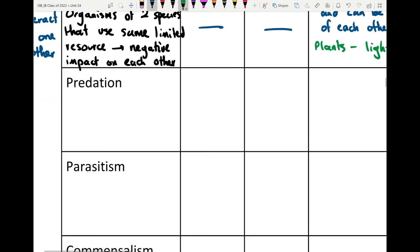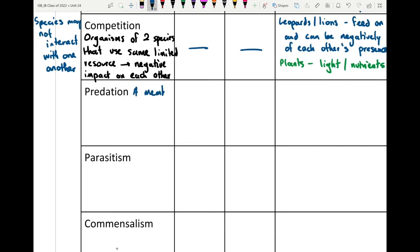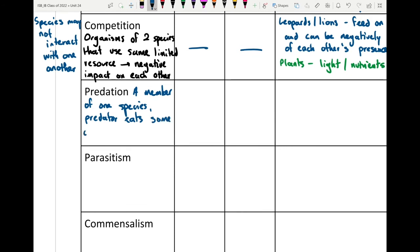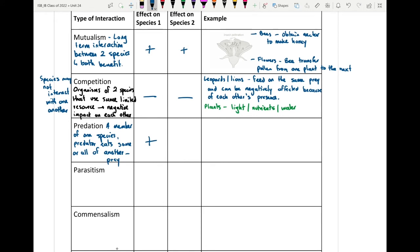Predation is quite clear: a member of one species — the predator — eats some or all of another species — the prey. The predator has a positive effect because it gains a nutrient source, while the effect on the prey is negative because it depletes the number of organisms of that prey species.